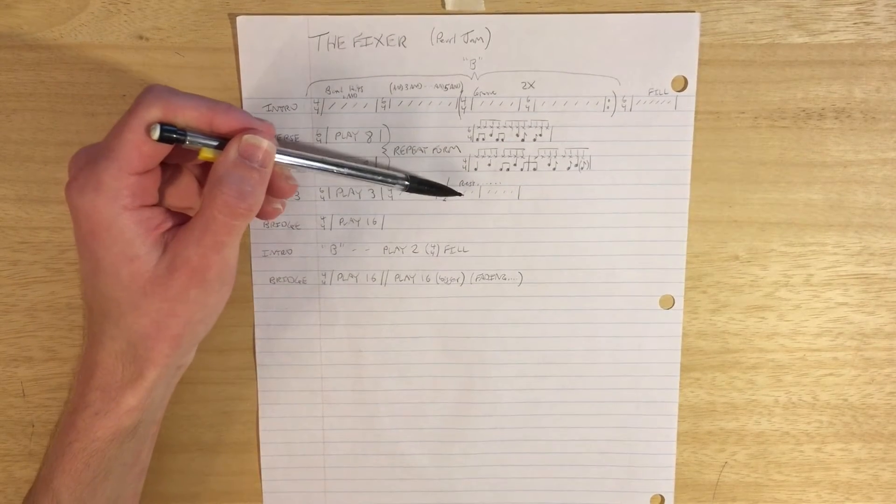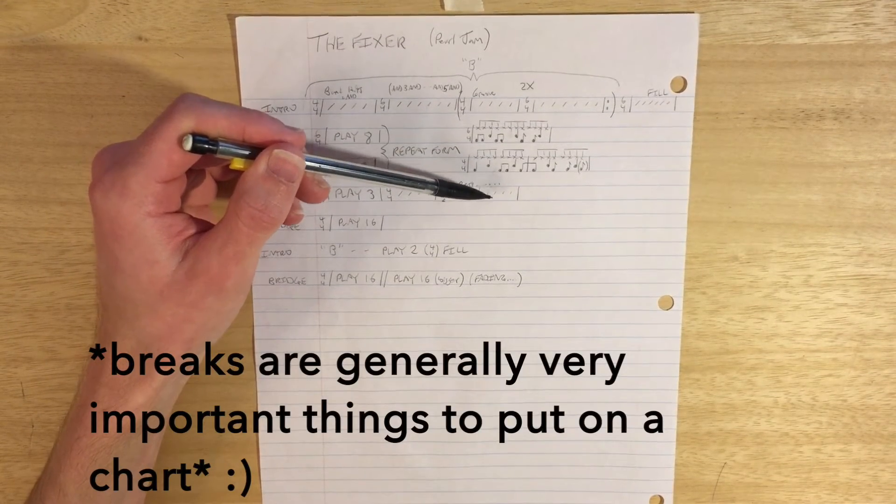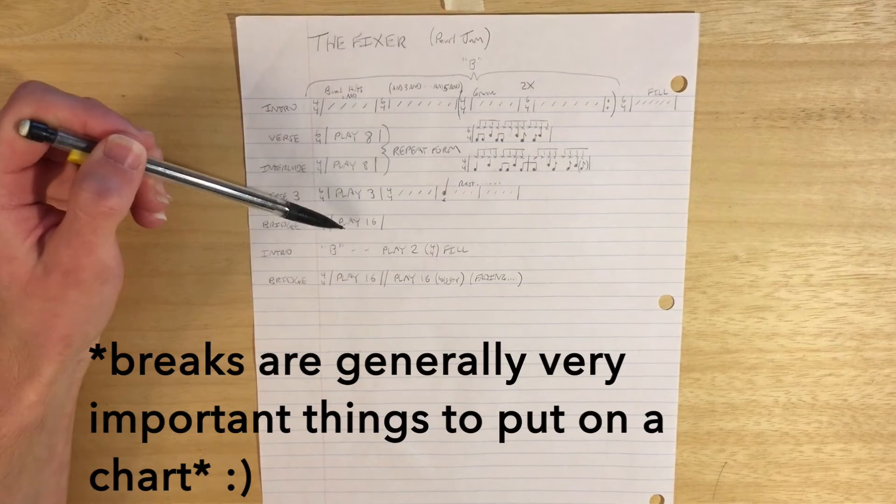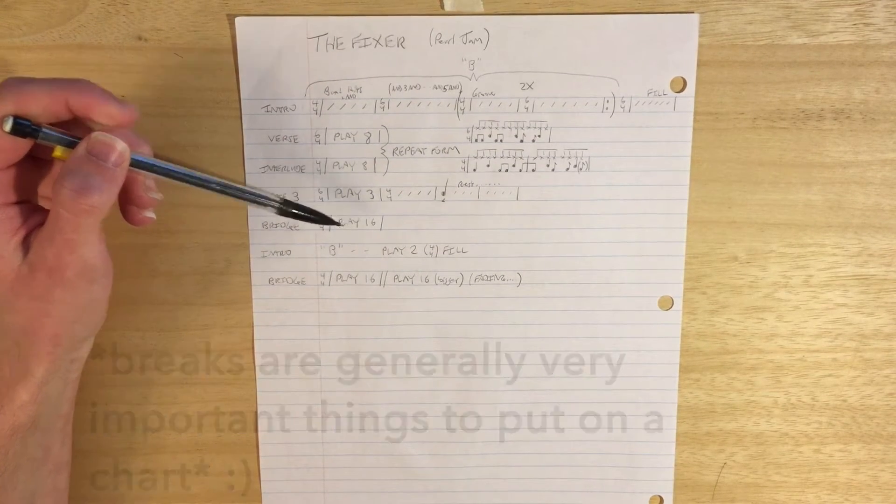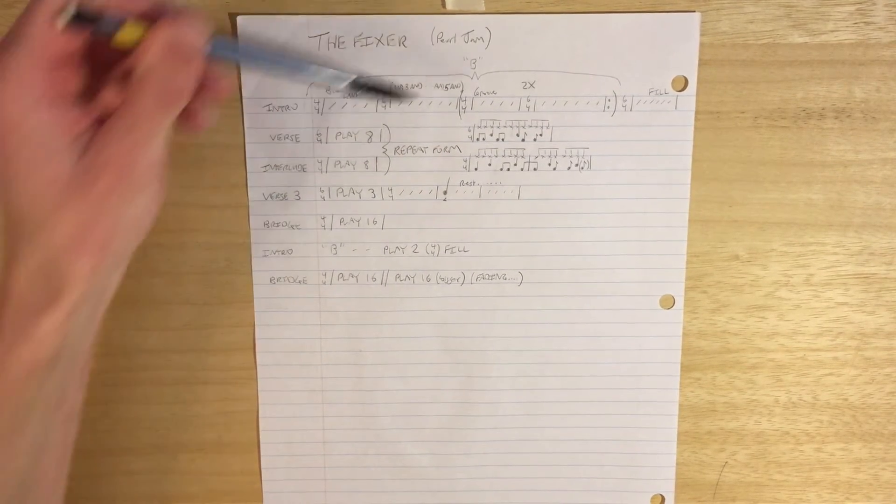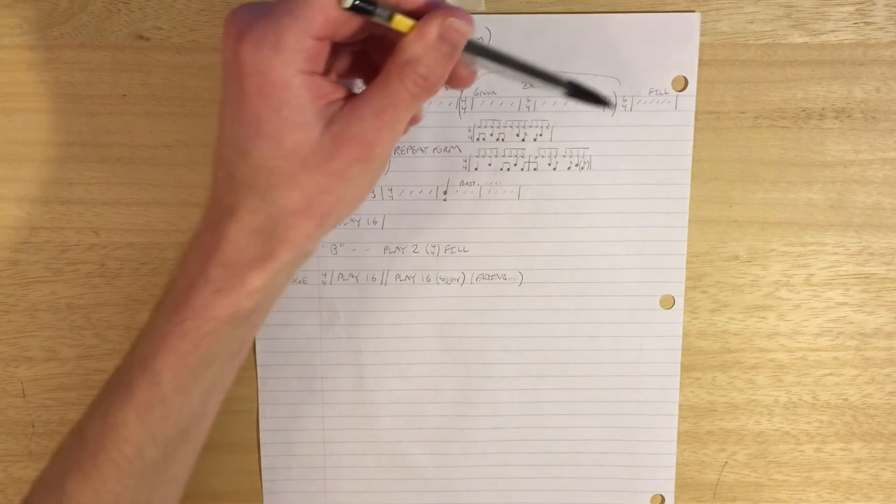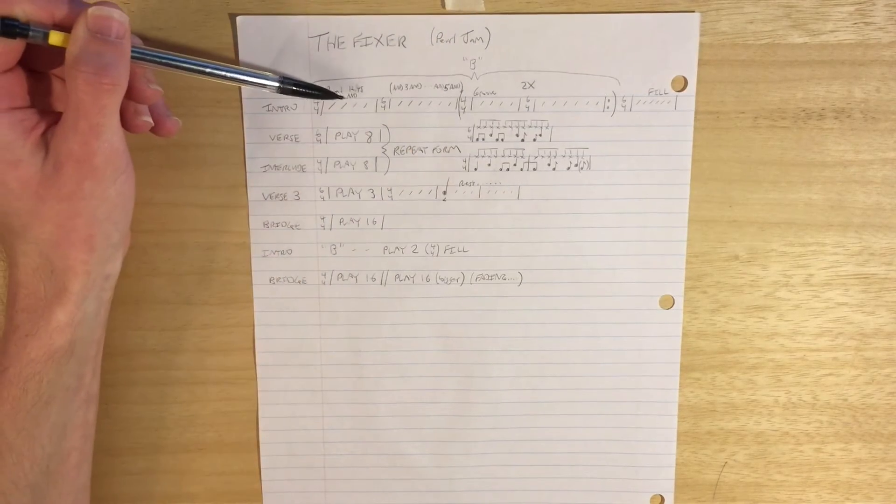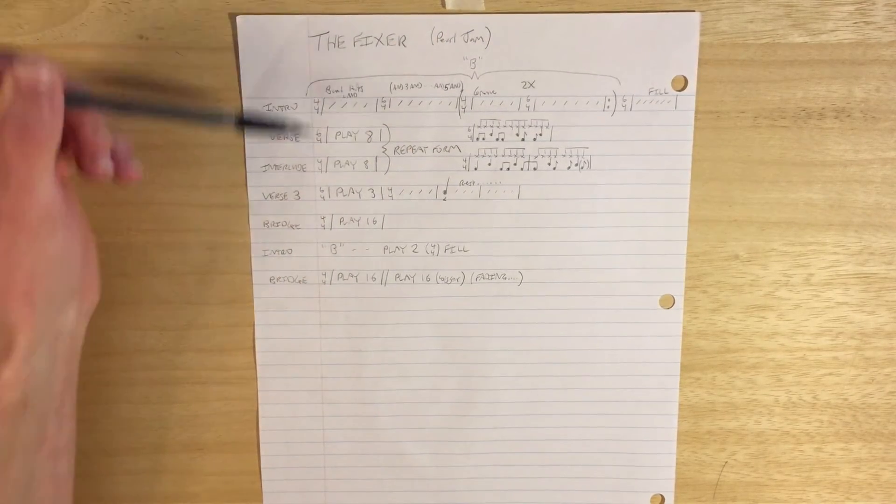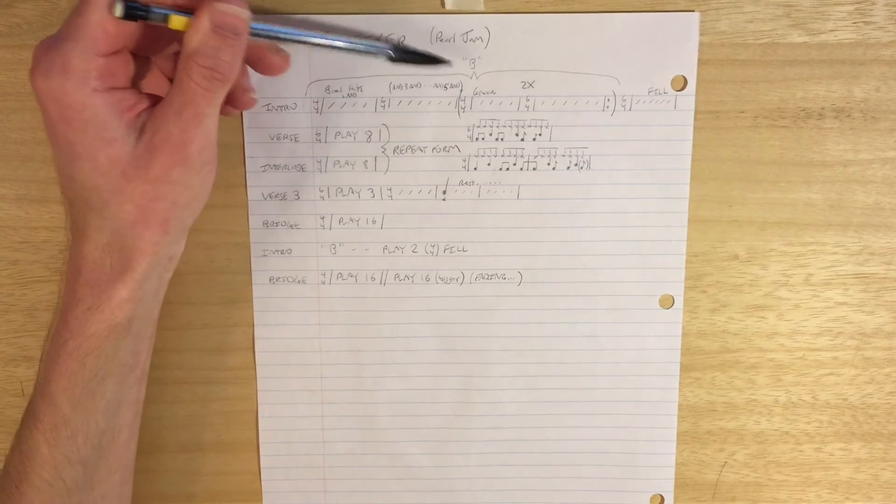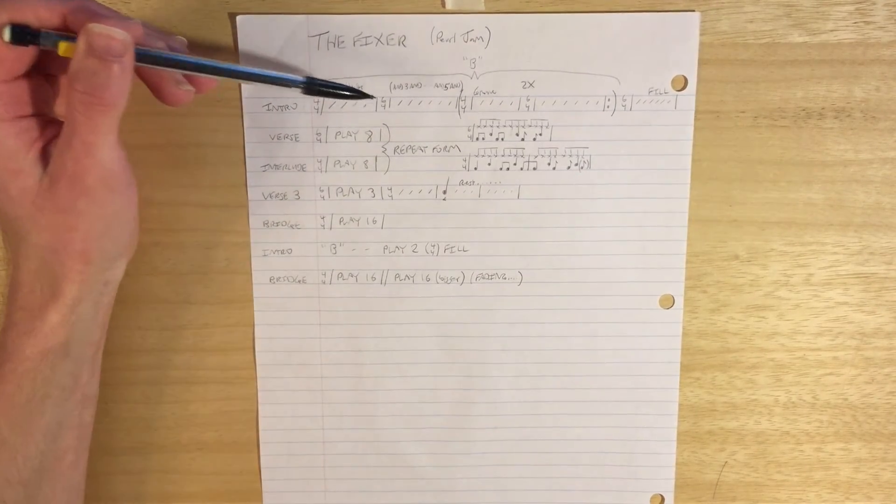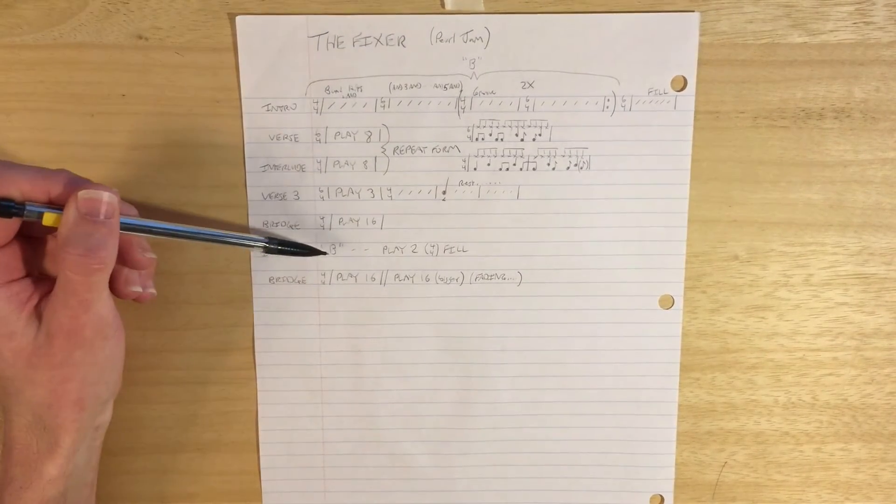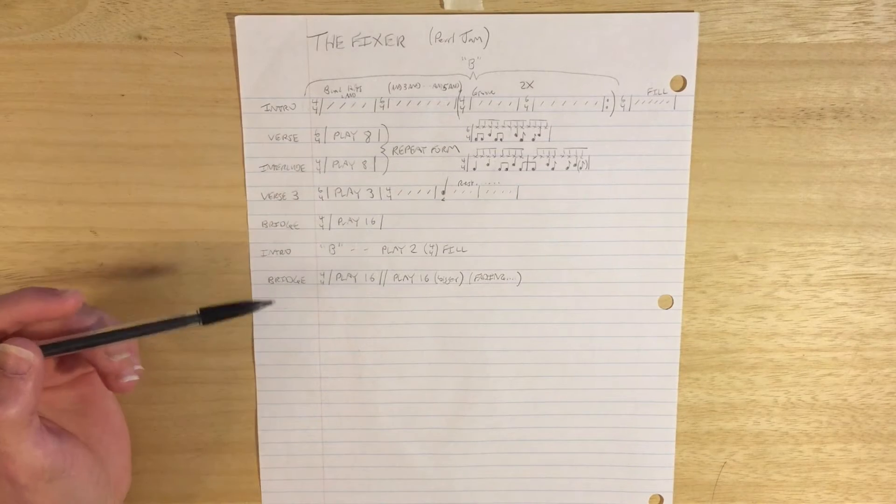1, 2, 3, 4, rest, 2, 3, 4, then back in on the bridge for 16 measures. And then the intro is back to B, which I've labeled as this whole section up here. So kind of like with the ocean, instead of rewriting it, I've just named that section B. For whatever reason, I chose the letter B, and that happens again down here.